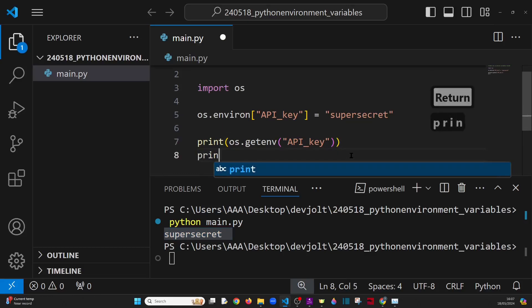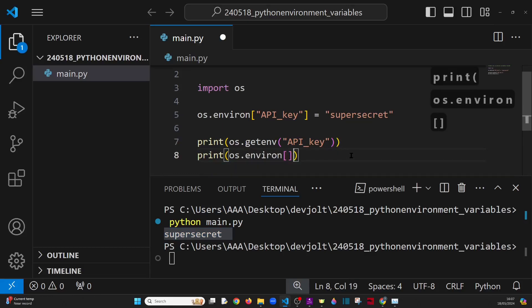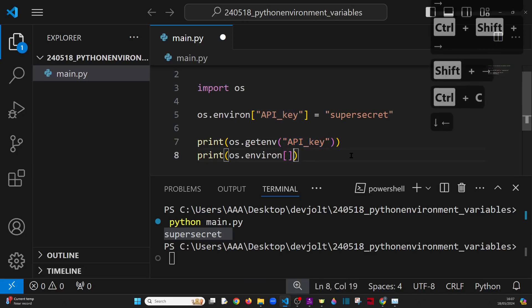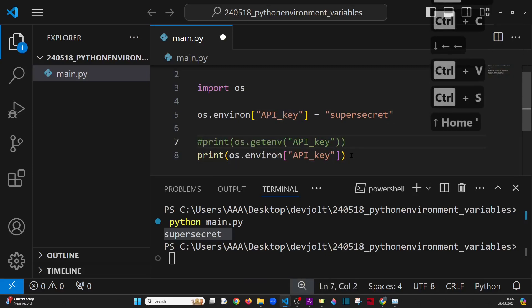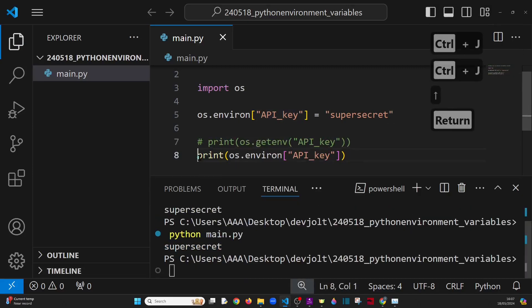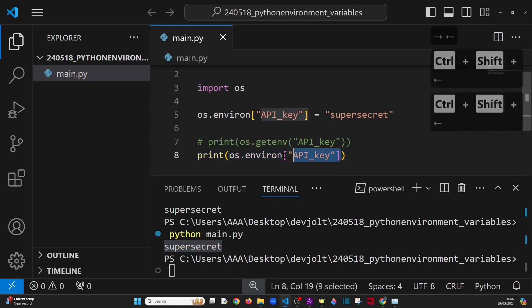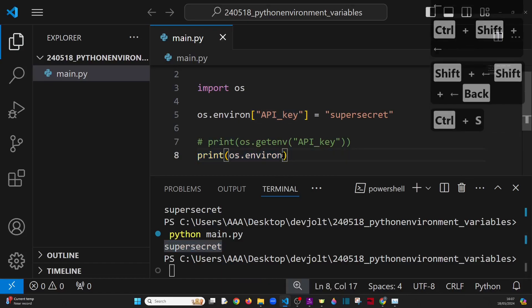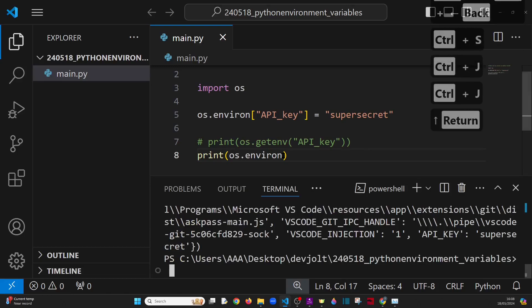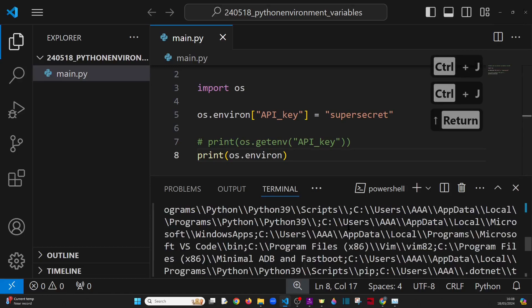Now, os.environ is actually a dictionary. And we can go ahead and print that as a dictionary, simply using the key to print the variable that we want. And there we see it again, super secret. But then we can also just print the whole dictionary itself. So let's do that. Let's get rid of API key and let's print the entire dictionary. And what on earth is this?